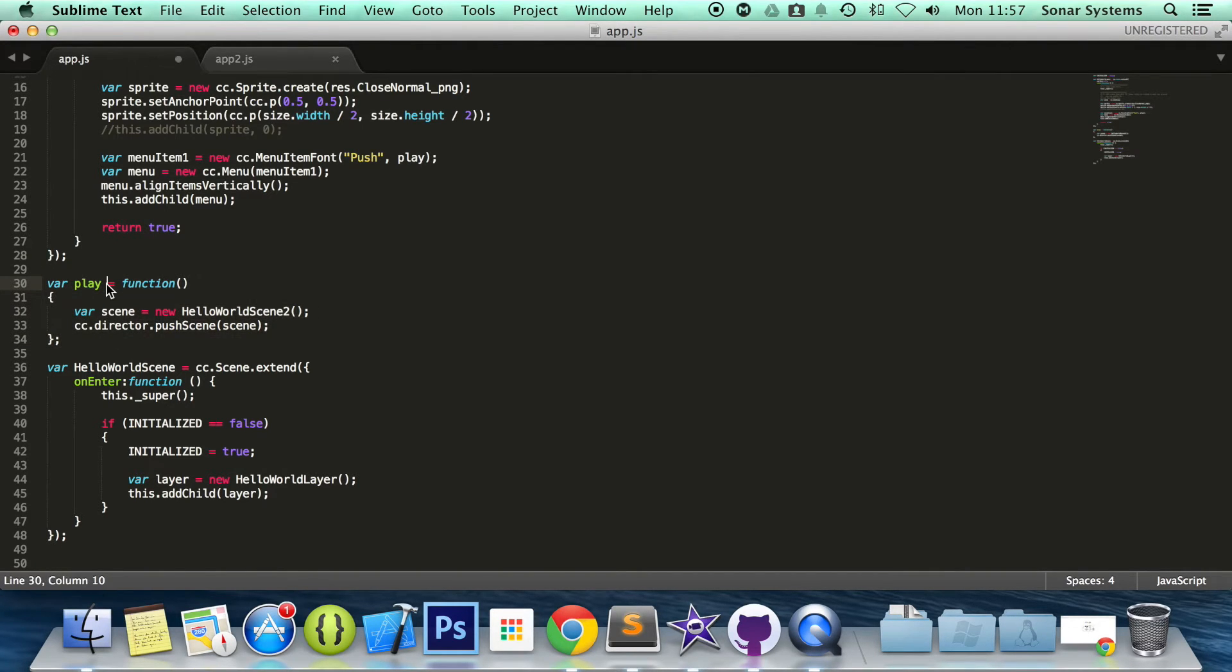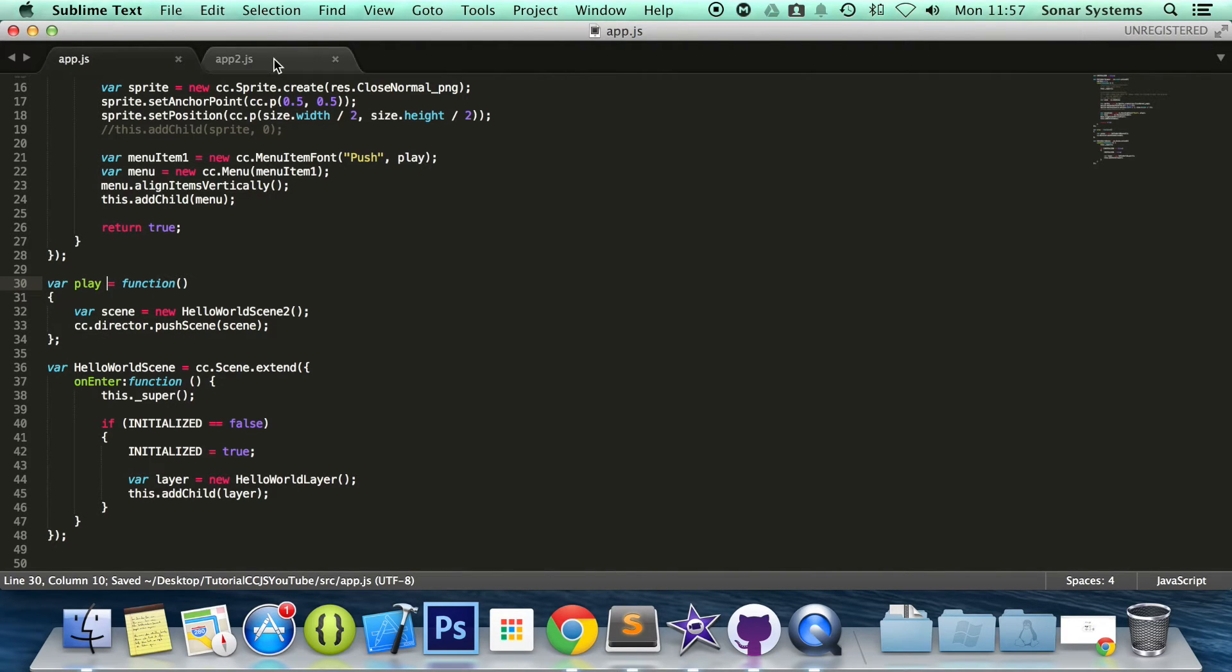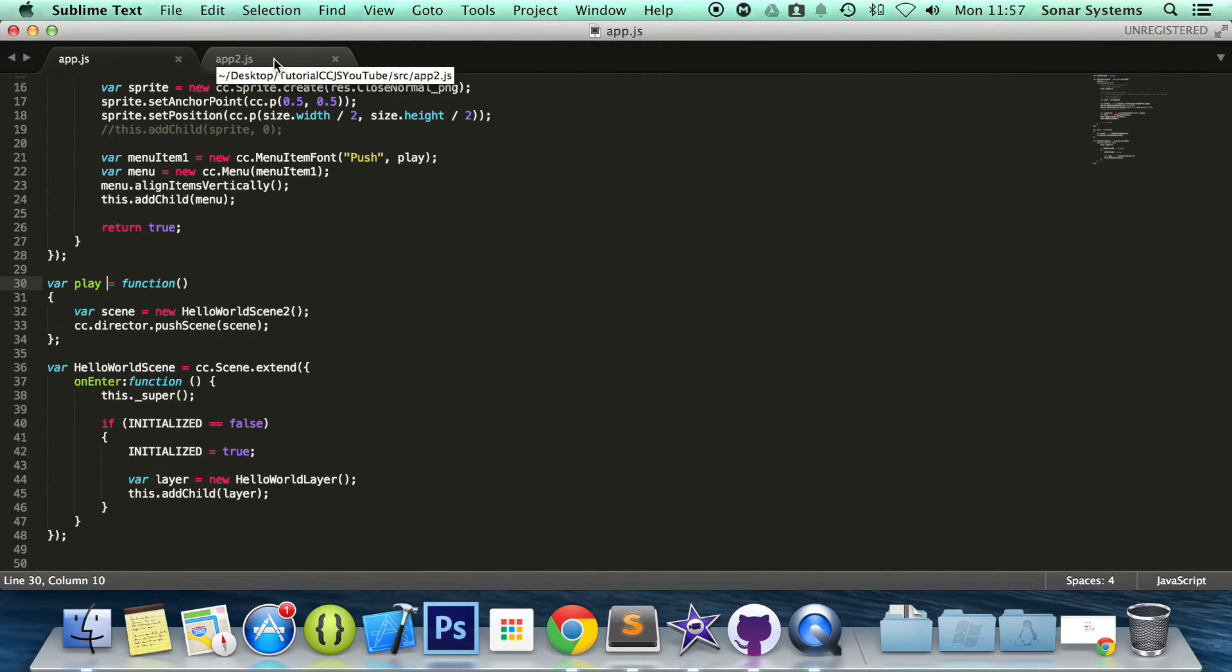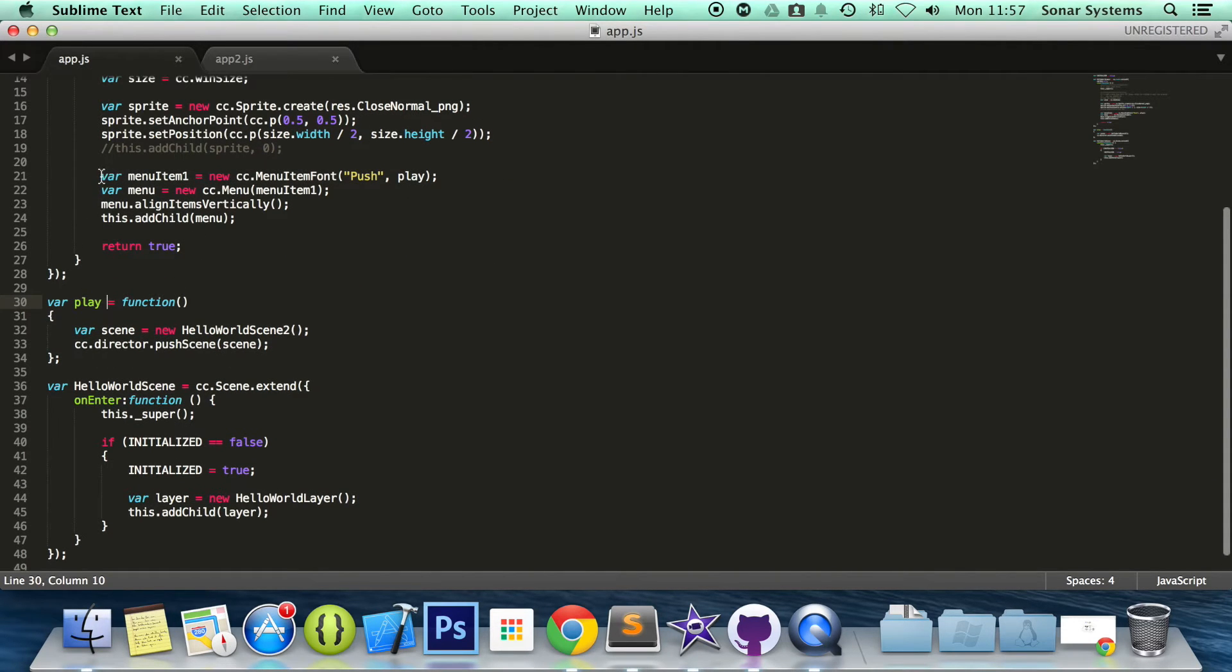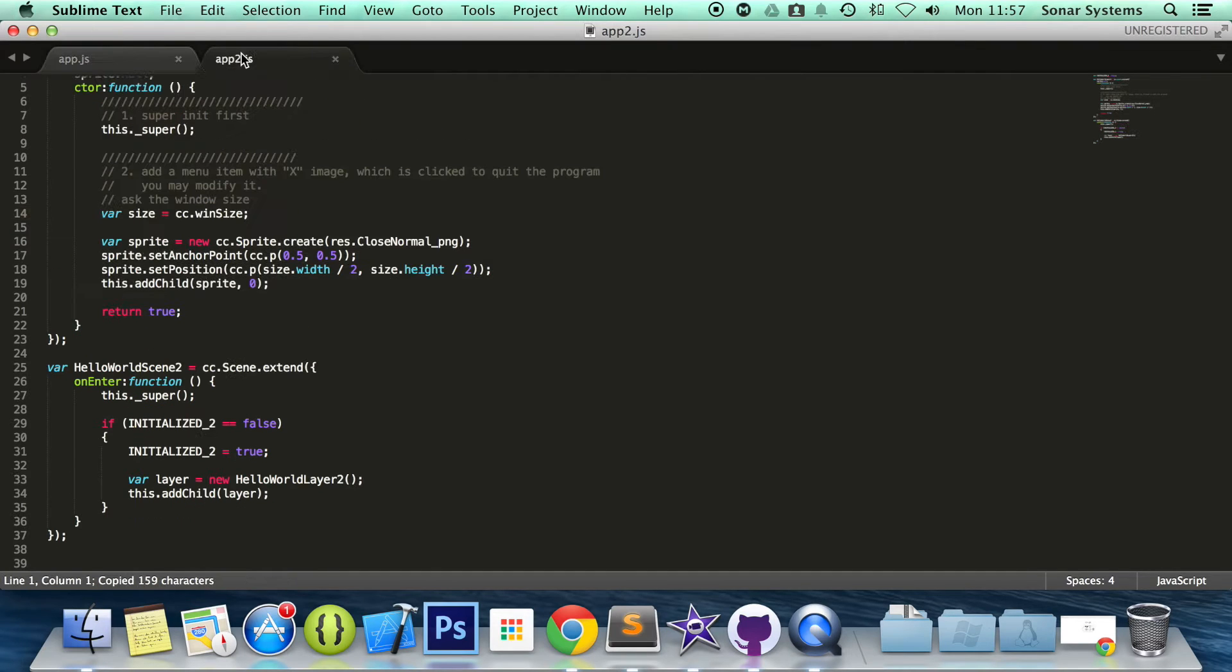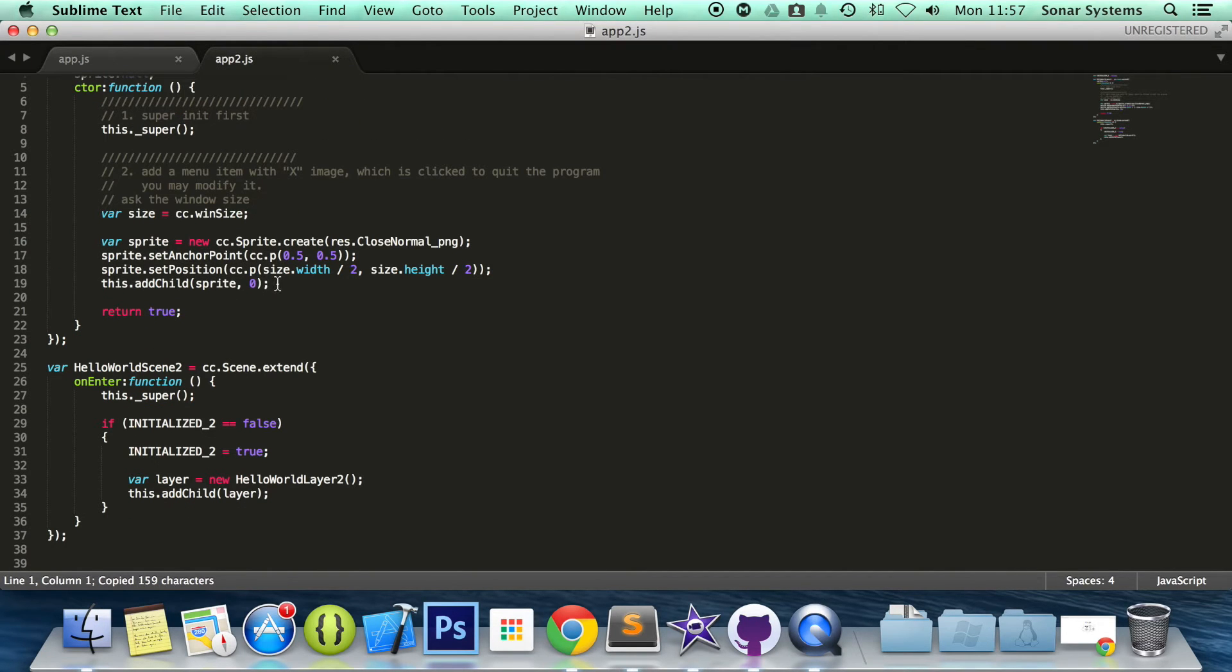Because JavaScript is a very loose language, it doesn't really matter but just make sure you end it with a semicolon. Now if we go to our app2.js, I am going to create a menu here very similar to the app.js. So we are going to copy and paste this and this will pop our scene off.